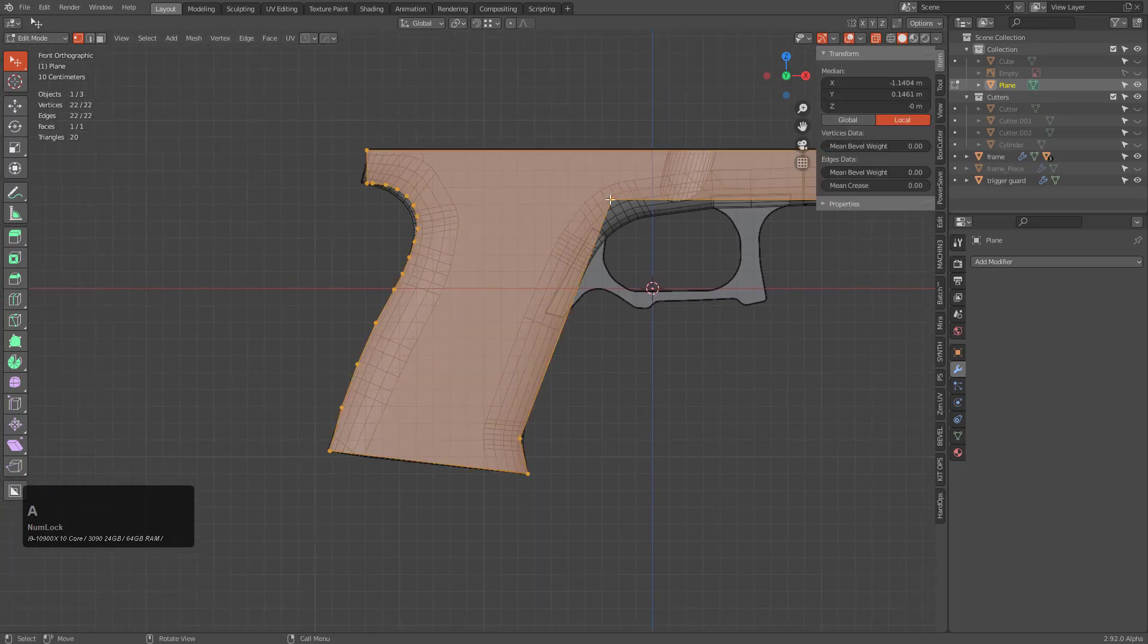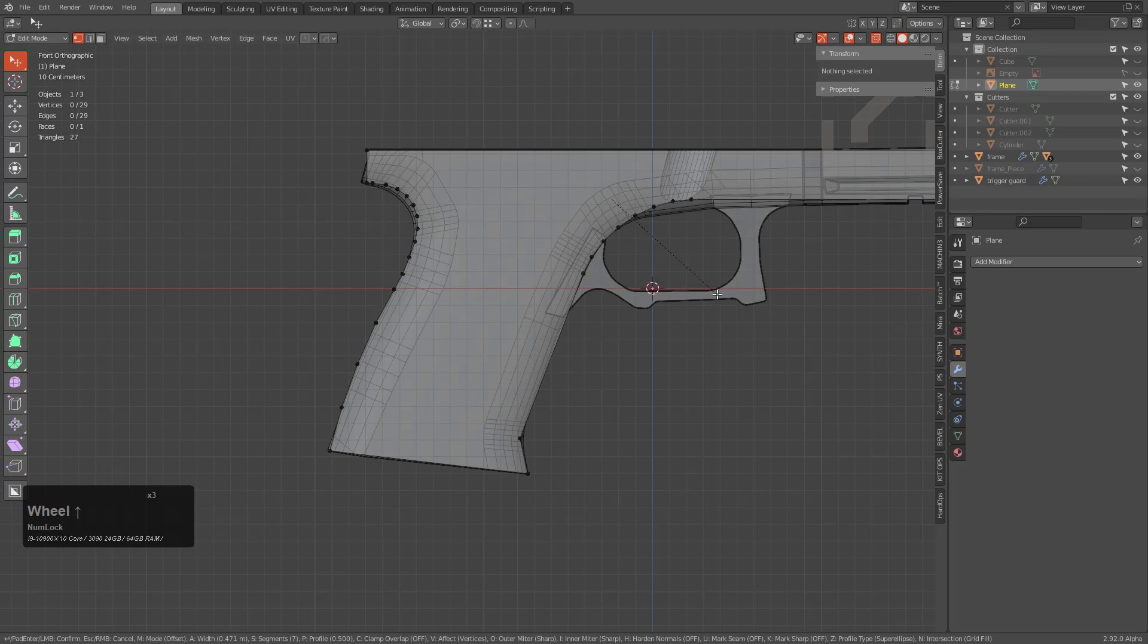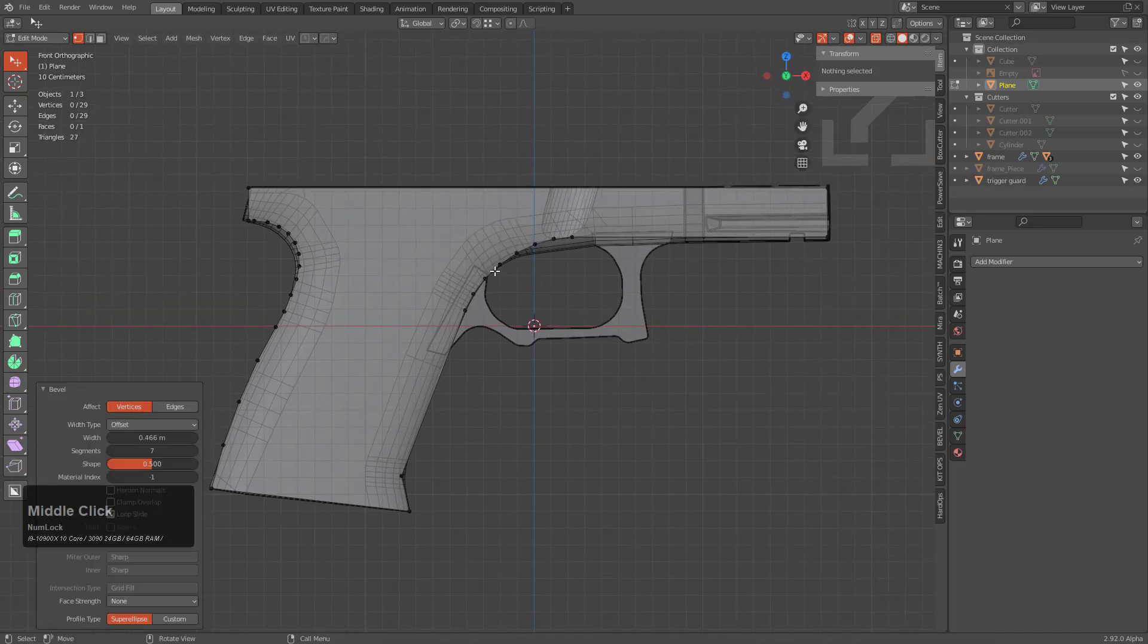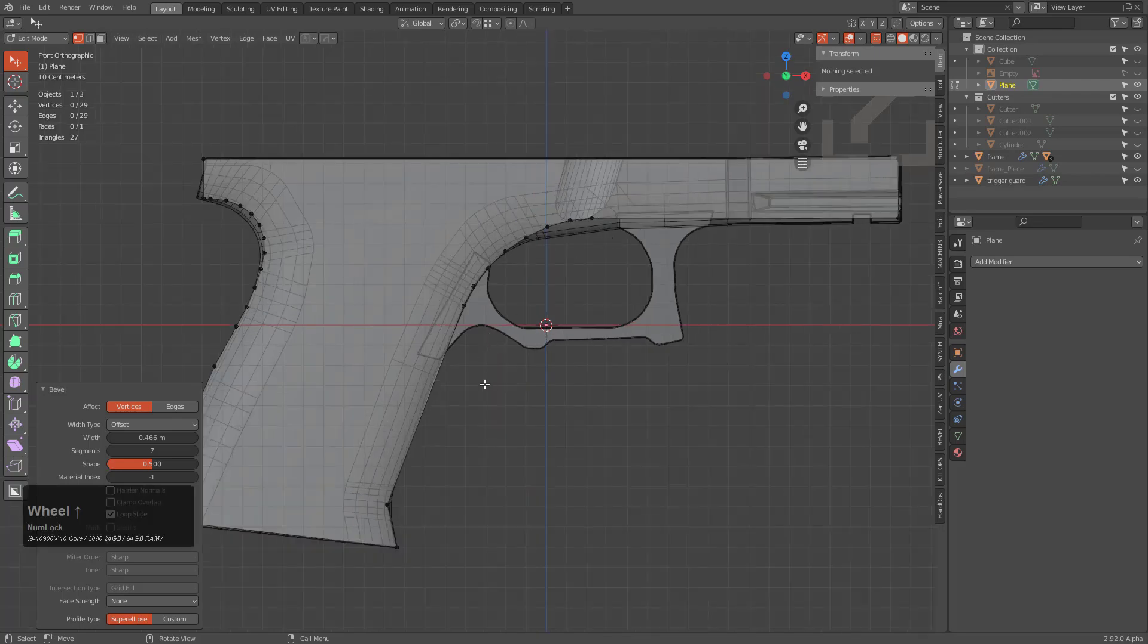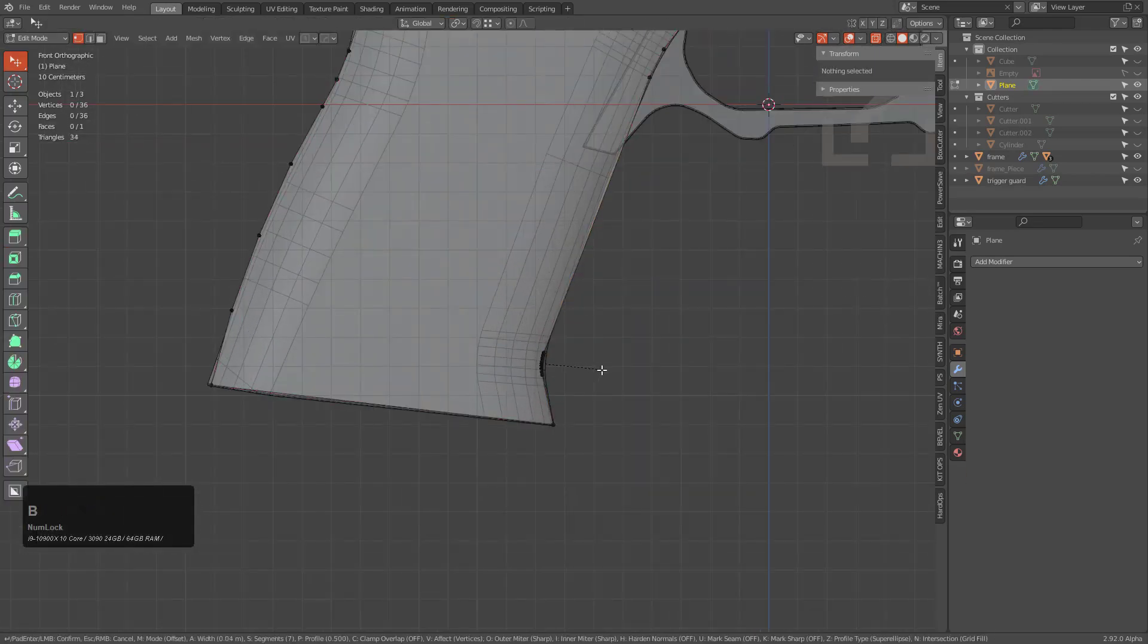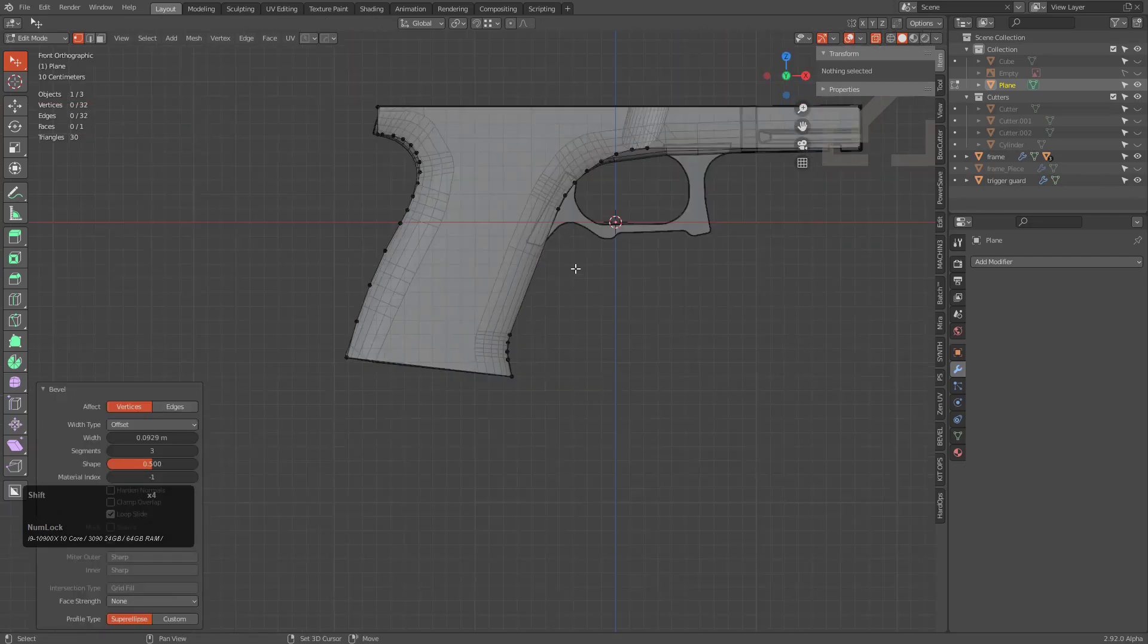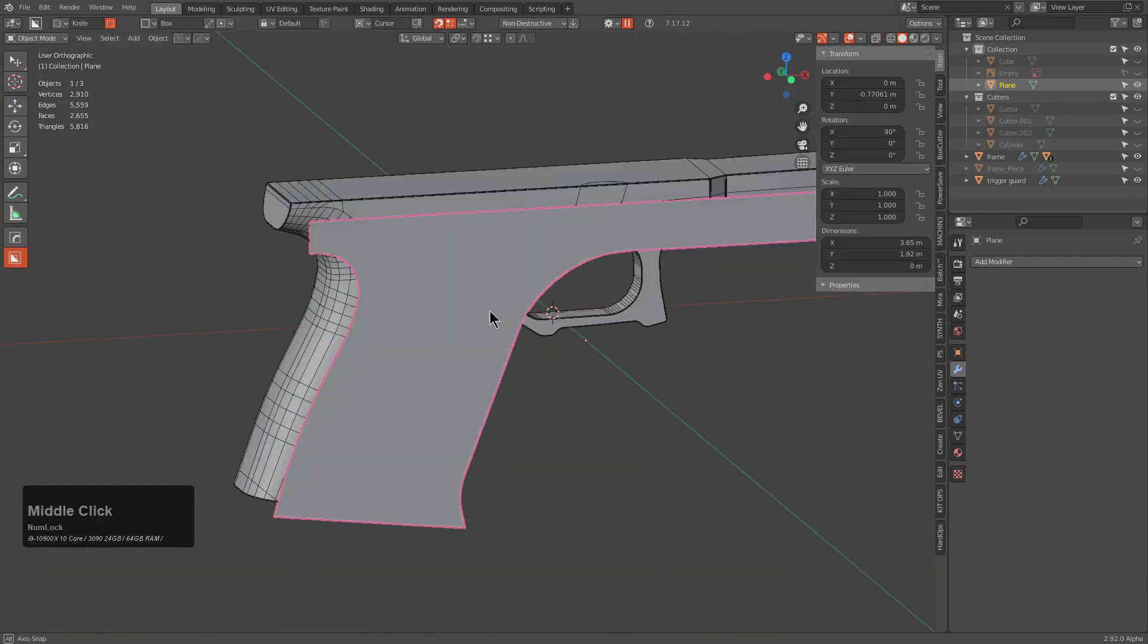And here we are just making this shape. So we'll do the same thing here. Control+Shift+B bevel point. And I'm just going to ignore that part. I just, I don't know, seems so weird. I'd have to see the reference to believe that. But I've looked at a lot of Glocks too, I mean as a modeler, not as a gun person.